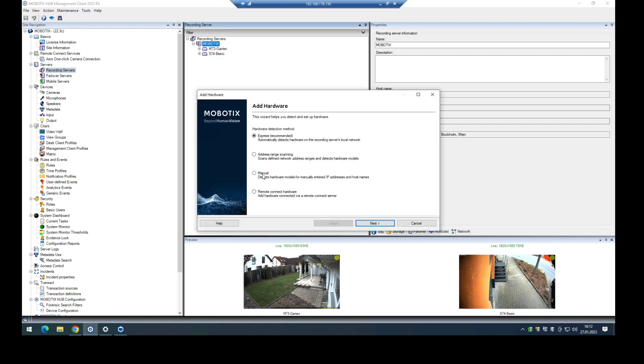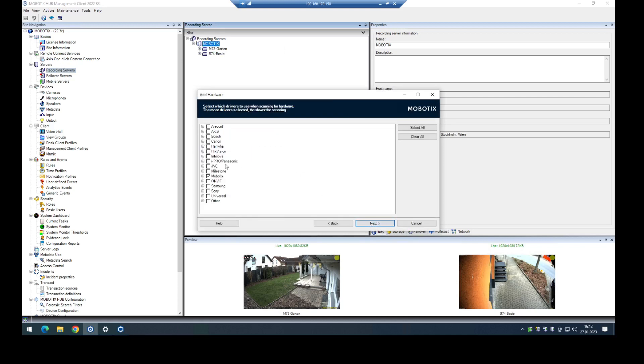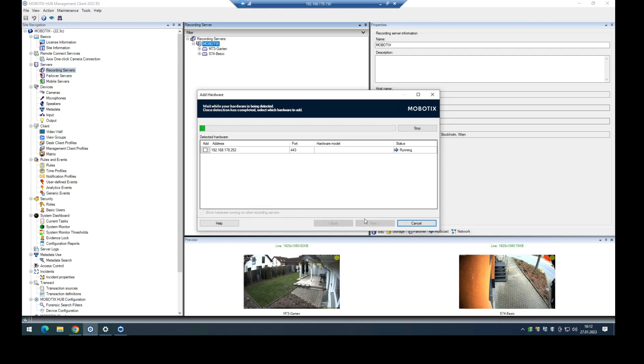In this case, I do it manually to get a little bit faster. Here are my credentials for the camera. Then I select the Mobotix driver here and add my IP address or hostname for the camera. In this case, I want to use HTTPS.